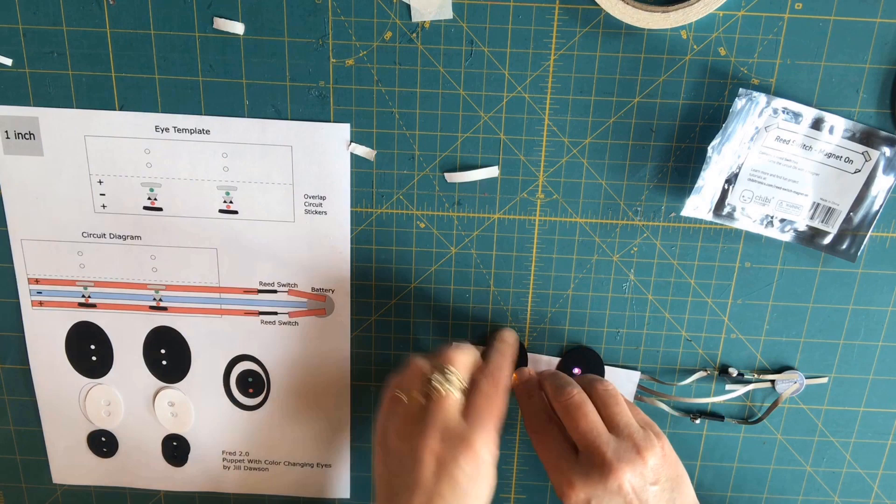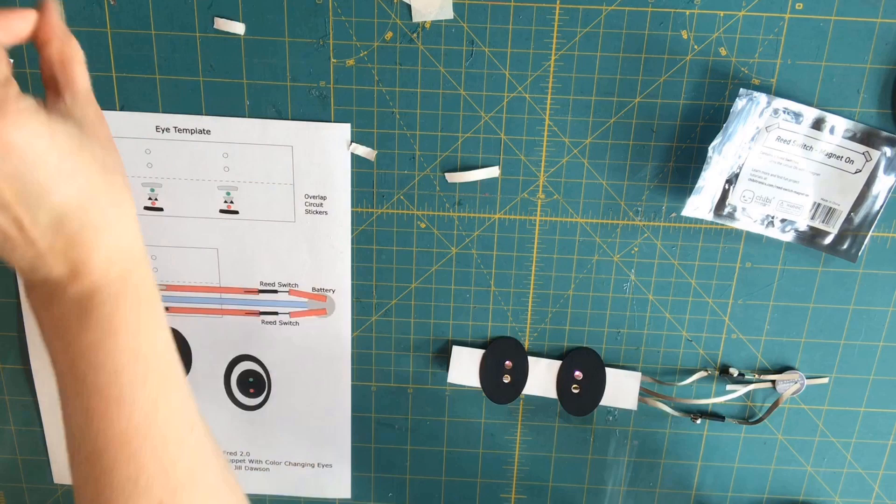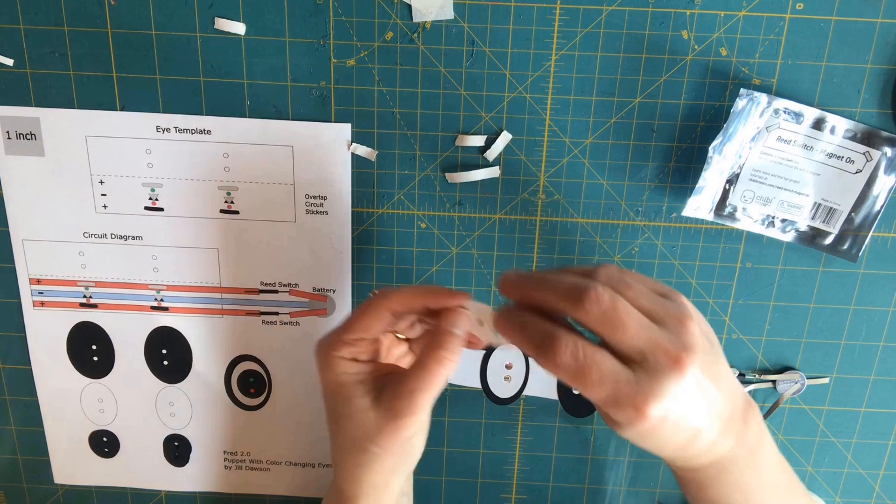I constructed my eyes with four layers of paper. There are three that I've put on the eye template for you, but there's a fourth layer, which is a piece of translucent vellum, which will go in between the LEDs and the eyes themselves.